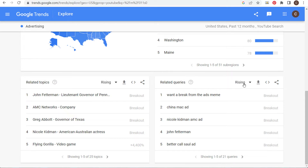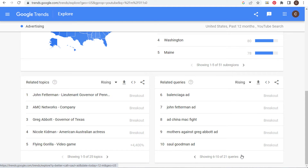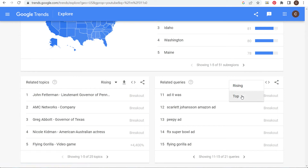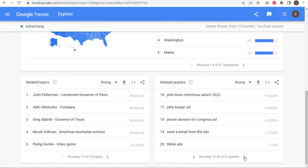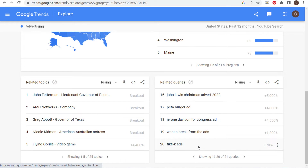Looking at related queries on rising, you're not always going to get the best things — some of these I would never make a video about. It's currently Cyber Monday as I make this video, so we're seeing a lot of ads-related noise. Looking at the top queries, they're not as useful here either. But in rising I can spot TikTok ads and Facebook ads — two different topics I can use.